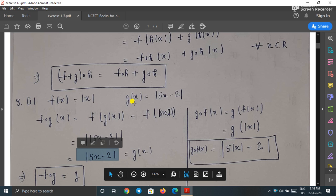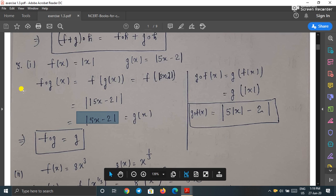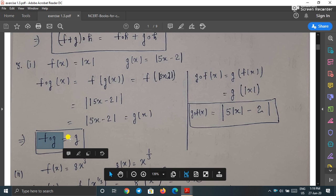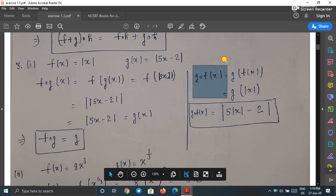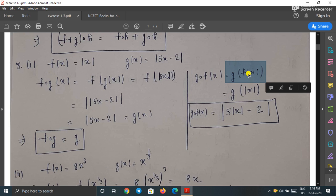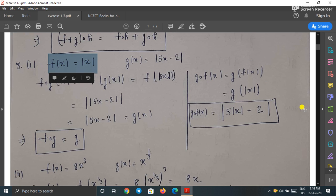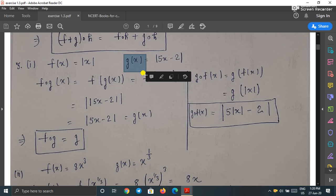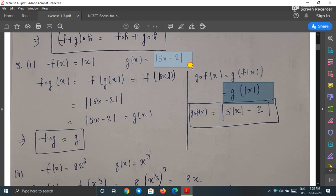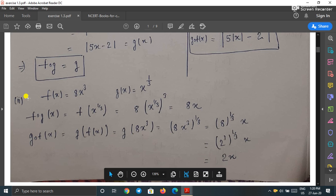So f∘g = g. Now we calculate g∘f(x) = g(f(x)) = g(|x|). Since g(x) = 5x - 2, replacing x with |x| gives 5|x| - 2. So g∘f(x) = 5|x| - 2.